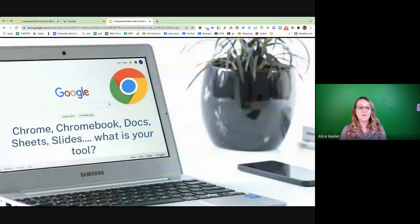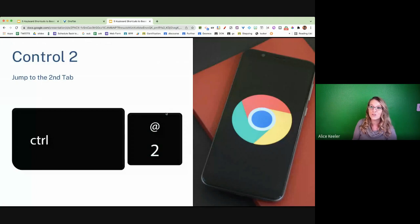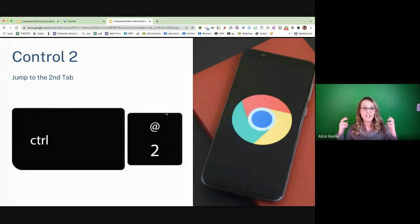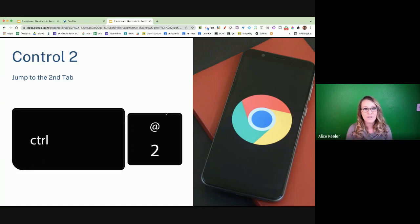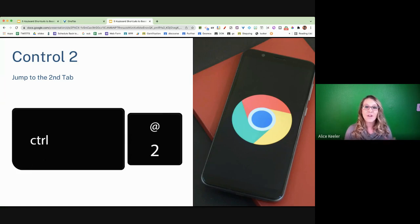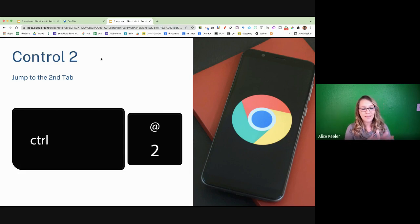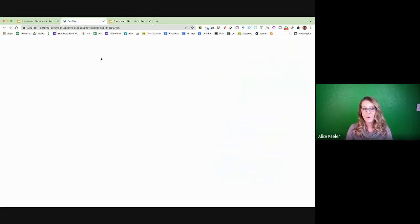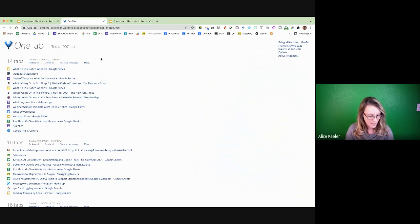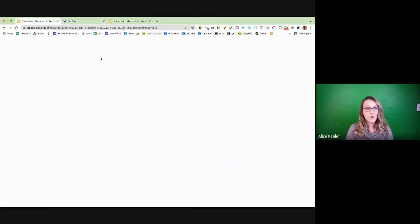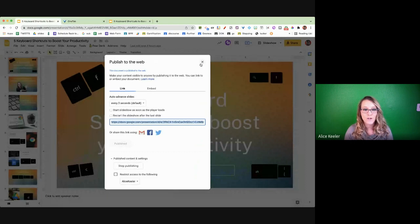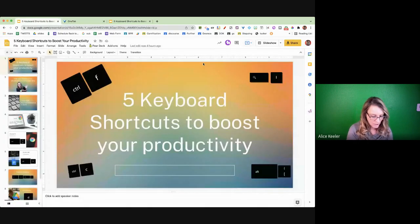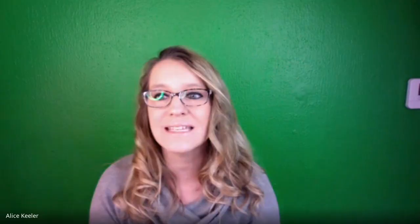So here's the one that you can do this week, and that is Control 2. So Control 2 is going to jump to the second tab. So if you have multiple tabs, you can see here that I have three tabs going on in this Chrome. And so I go Control 2, Command 2 on a Mac. You can see that I jump to the second tab. Command 1, Control 1, I go to the first tab. Control 3, I go to the third tab.